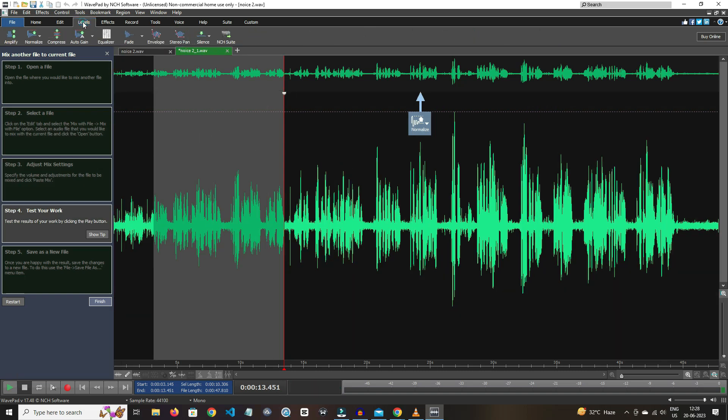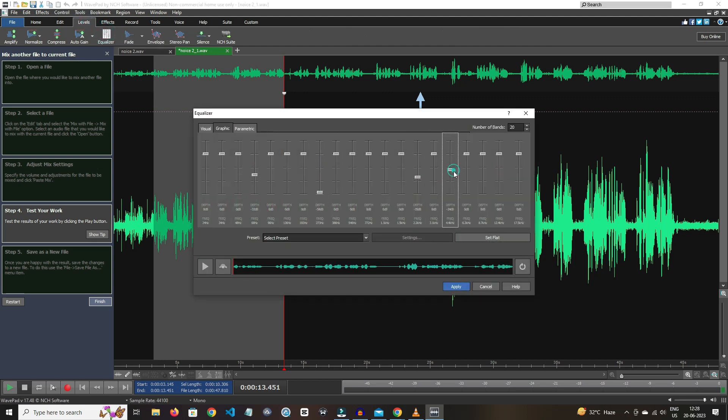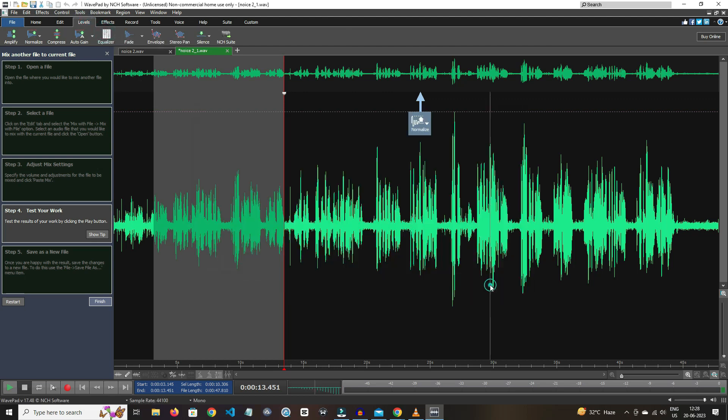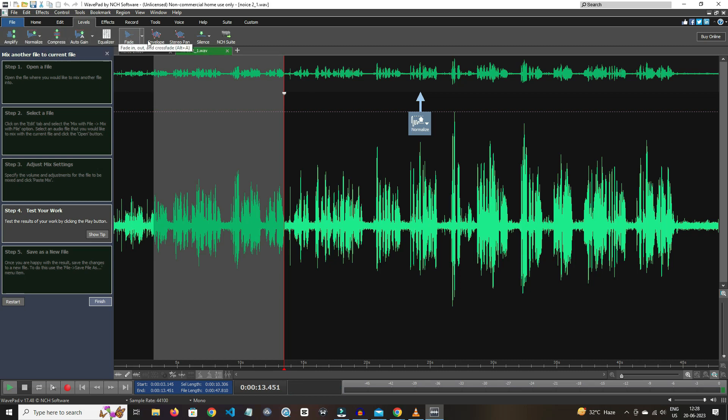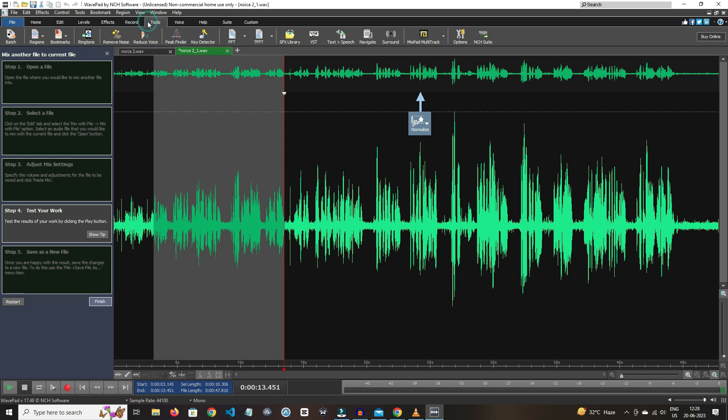In levels section, we have equalizer. Here you can equalize the audio, and other options like amplify, normalize, compress, and so on are available here. Recording option is also available. And in tool section, it has features like remove noise, reduce noise, peak finder.